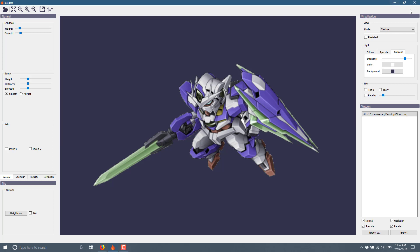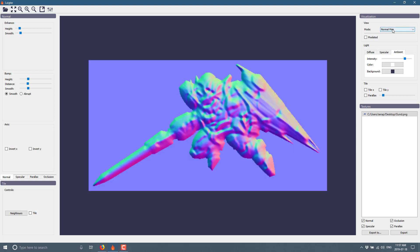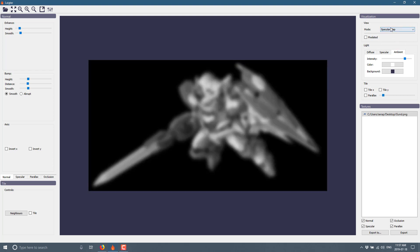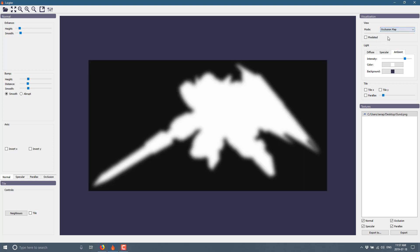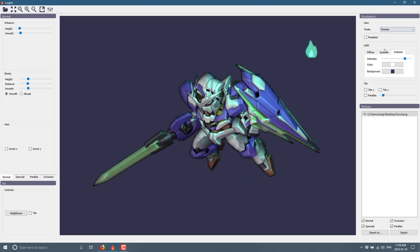What you're probably going to want to do immediately is come over here to the visualization section and switch mode. This is switching between the different things that are affecting it — so you've got the normal map, the specular map, the texture map, the parallax map, and the occlusion map. But what you probably want is all of them combined. So here we are now in the preview mode — this is all five of the maps working together.